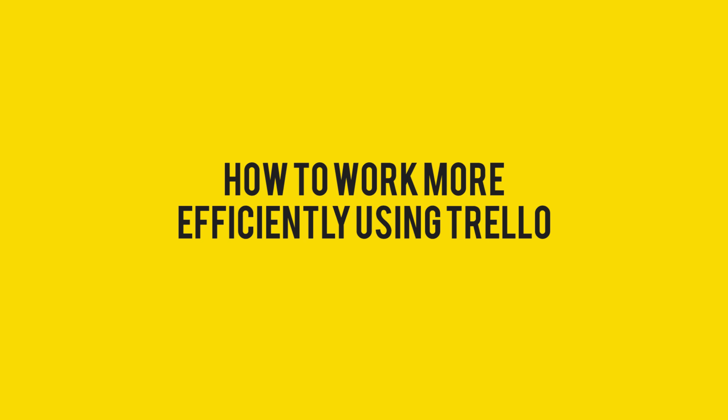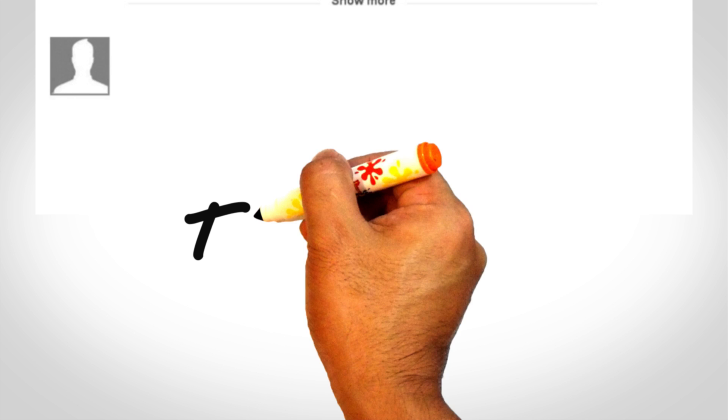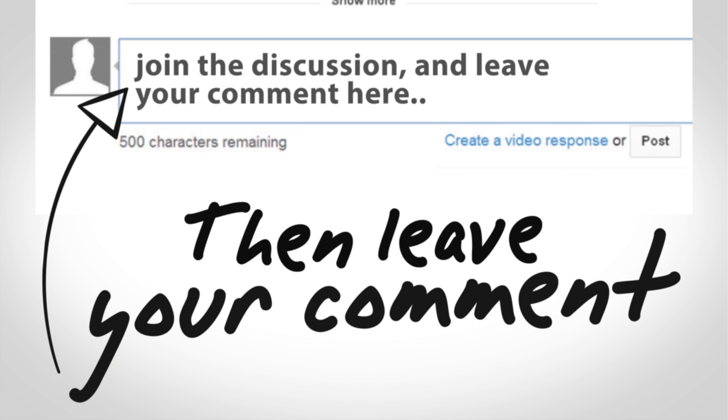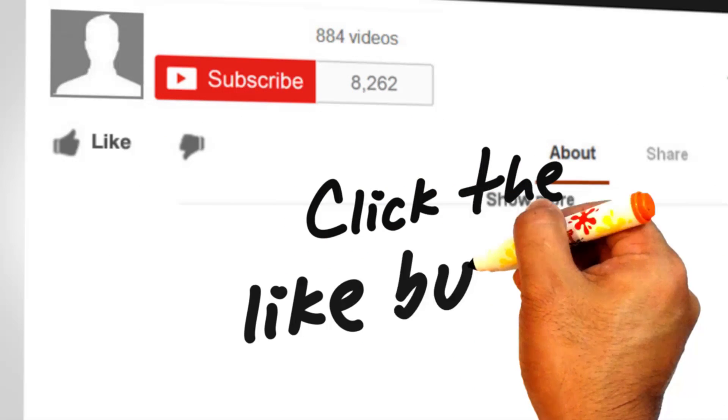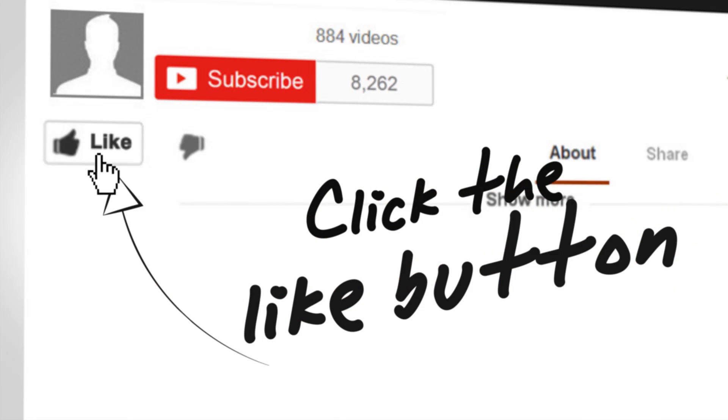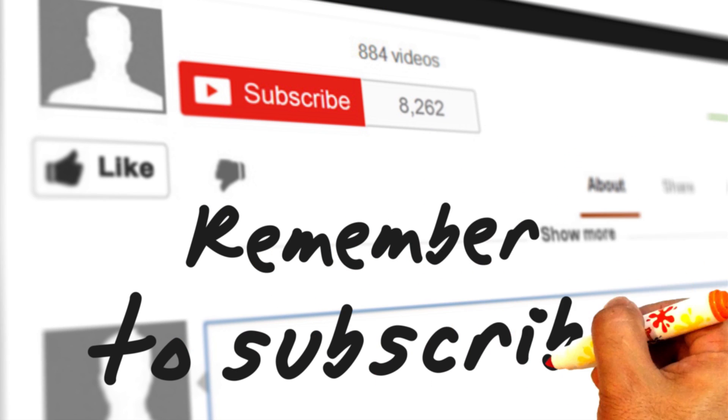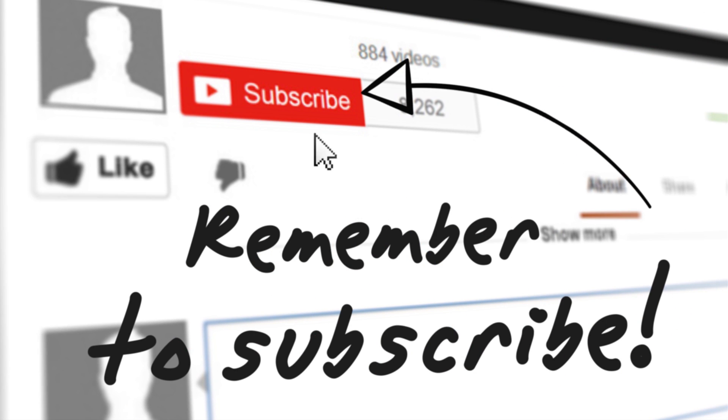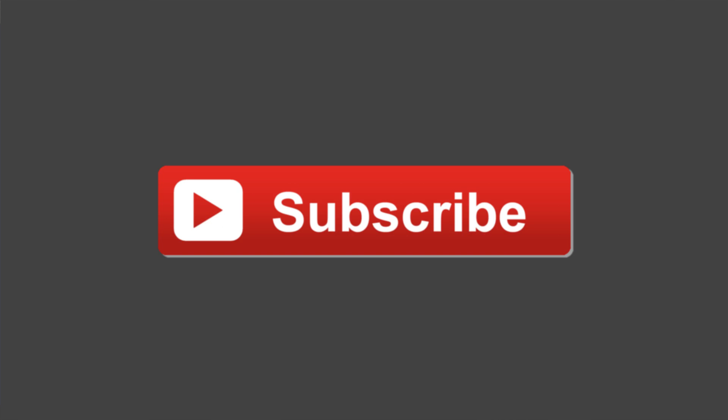So there you go, that's my top tip for how to work more efficiently using Trello. I hope you found this really helpful. If you have any questions, leave them in the comment section below, like the video, subscribe to my channel for more good videos. So for now, this is Ben Simon signing off for Media Brighton TV. Thanks for watching.